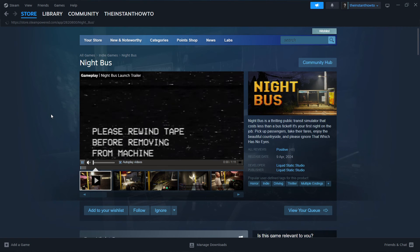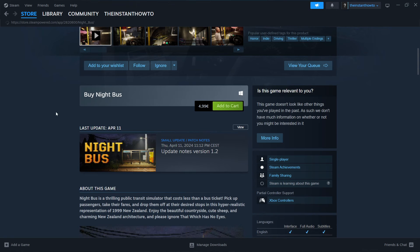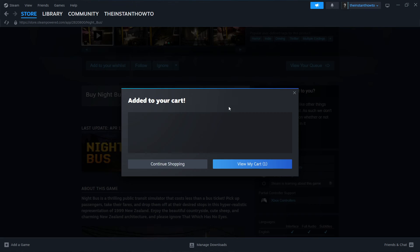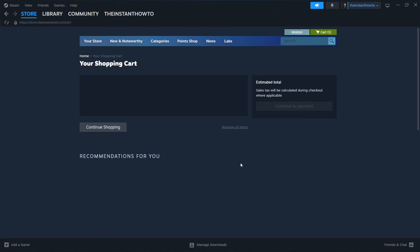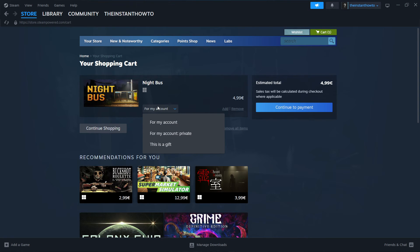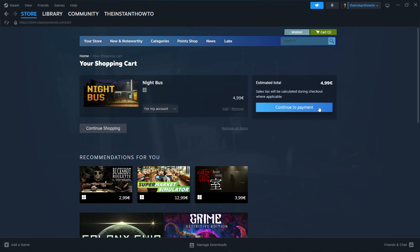Scroll down to where it says Buy Night Bus. Click Add to Cart, and then View My Cart. Then select whether you want to buy it for your account — so for yourself — or as a gift for somebody else. I'm going to click for my account, and then Continue to Payment.